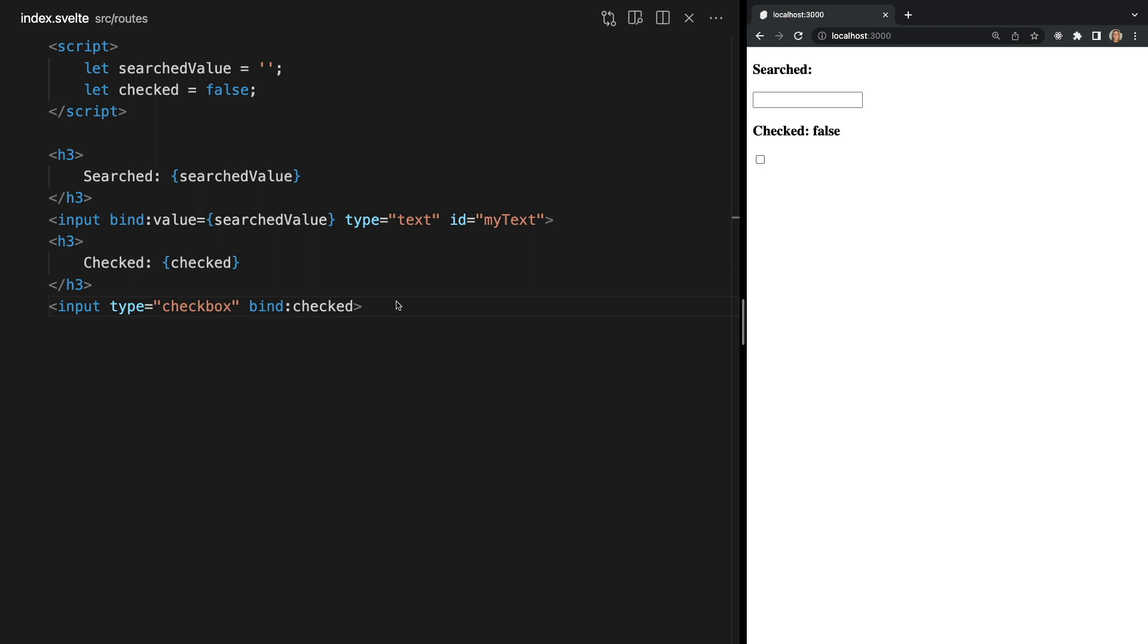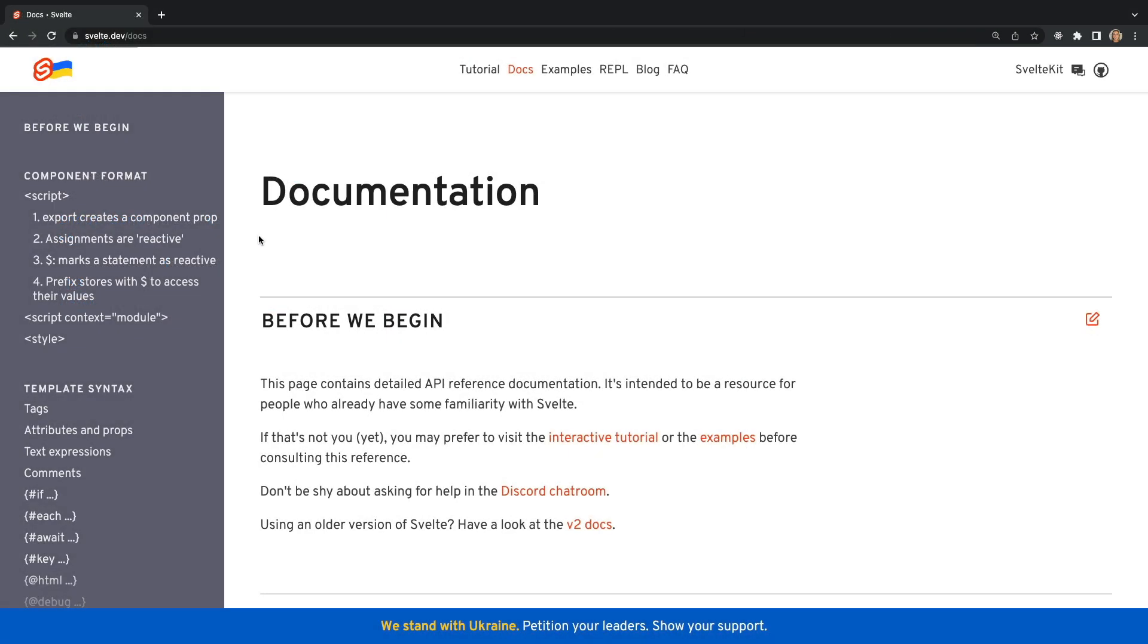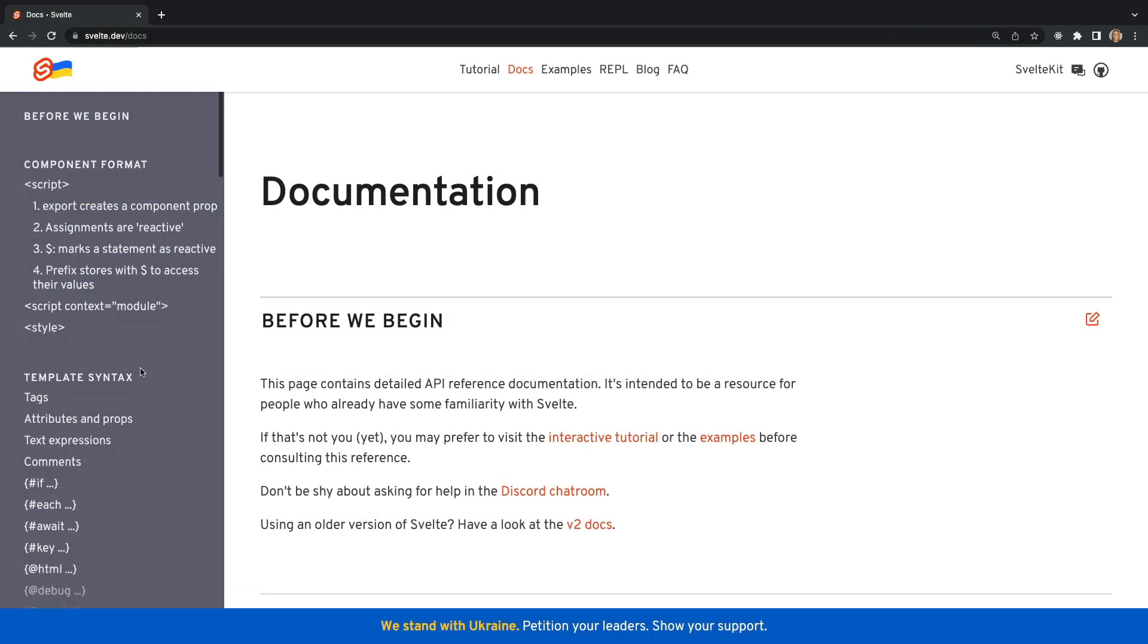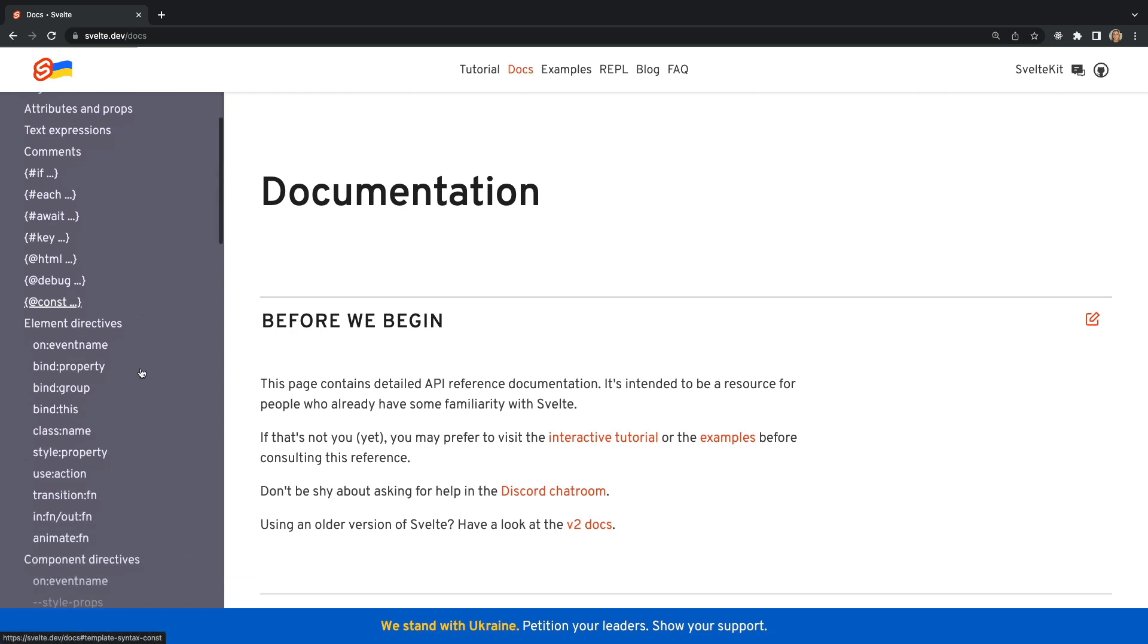In this video I just scratched the surface of element directives. In future videos I will dive a bit deeper into both the on and bind directives when it comes to creating custom events and binding data between components. Now the other element directives are not quite as common so I won't be covering them in this video but they're all listed in the Svelte documentation under element directives if you'd like to check them out yourself.